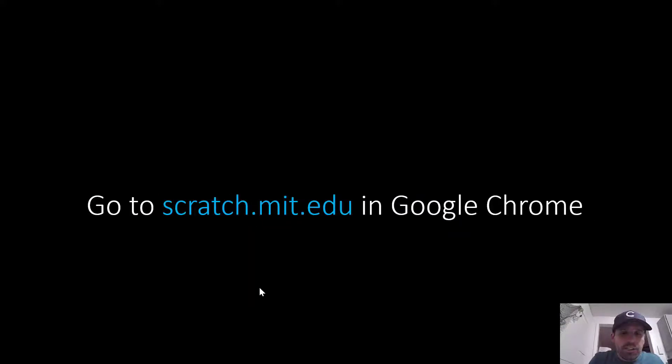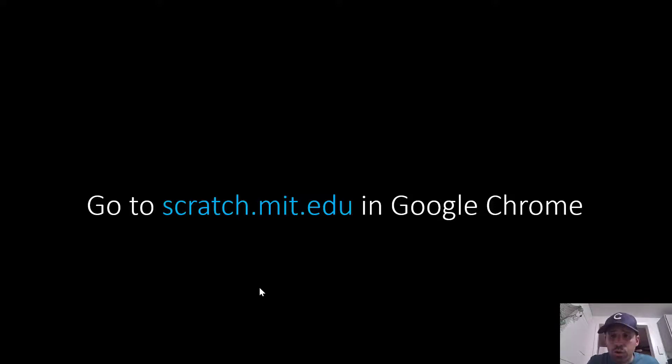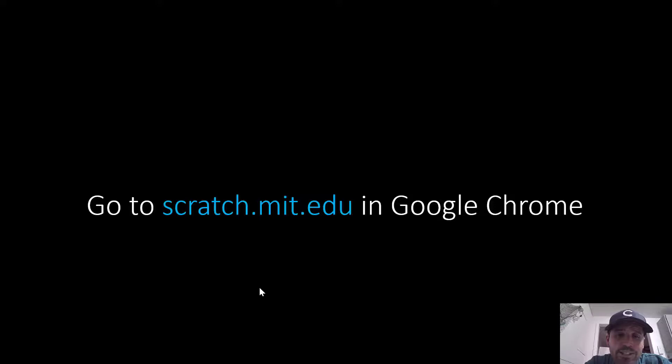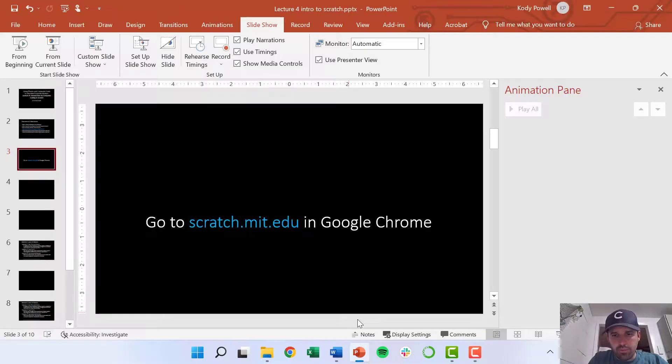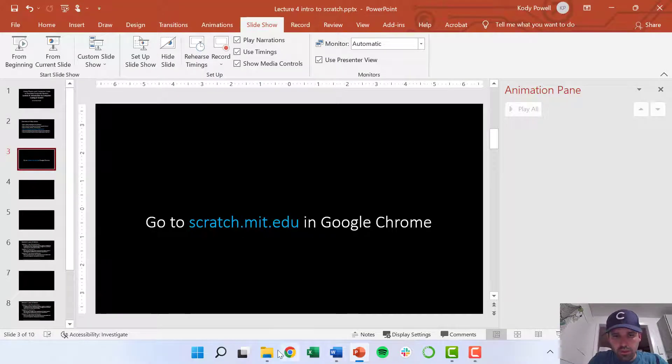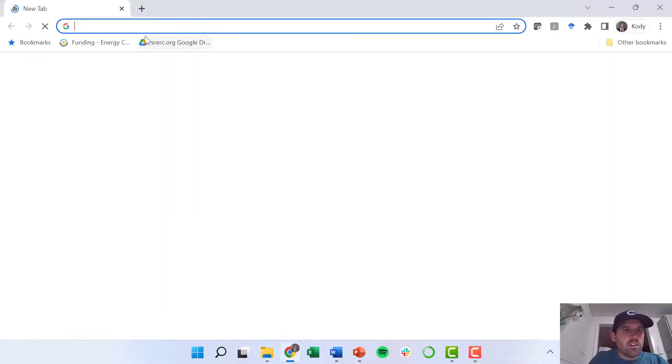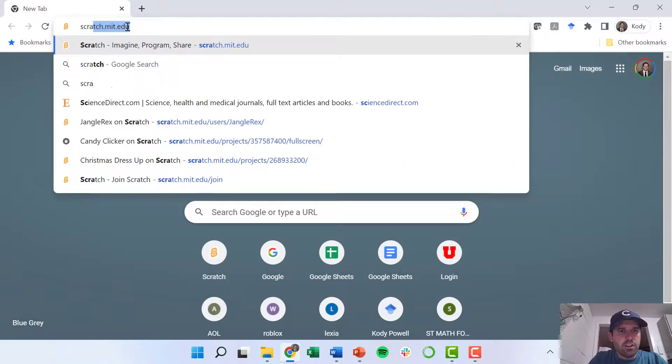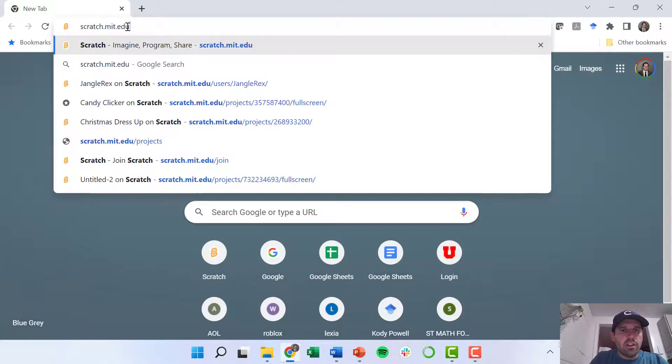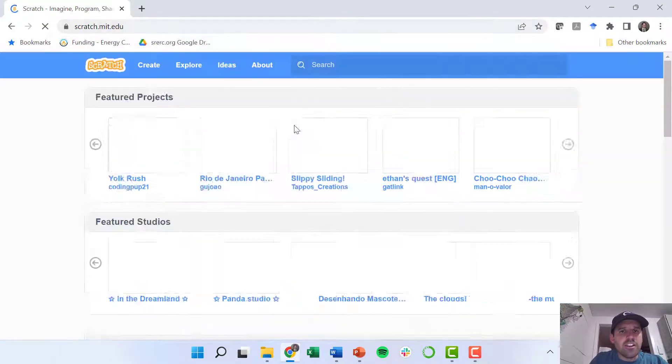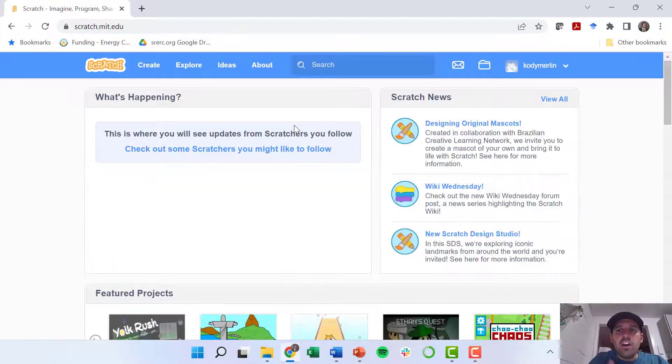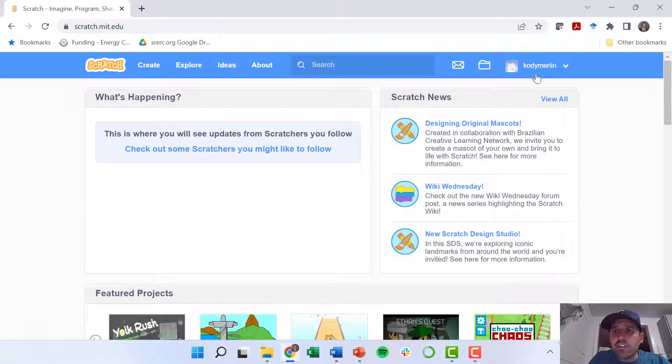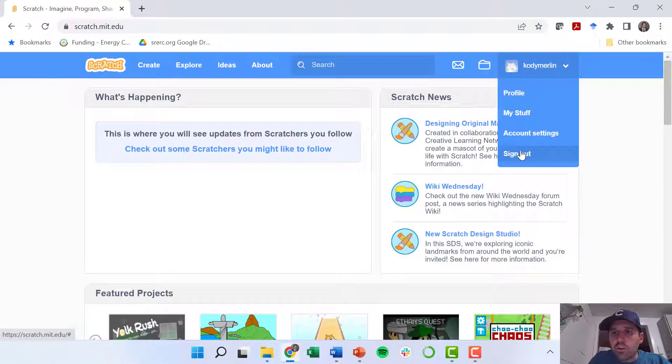So we're going to leave this presentation and go pull up a web browser. Google Chrome is recommended, and go to scratch.mit.edu. So I'll just pull up my Chrome browser, scratch.mit.edu.